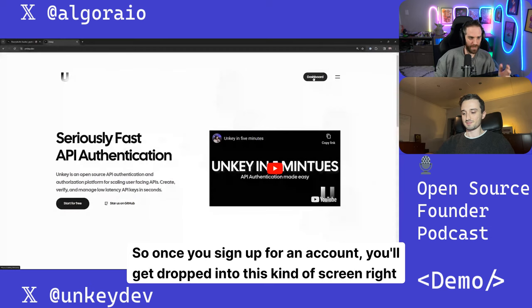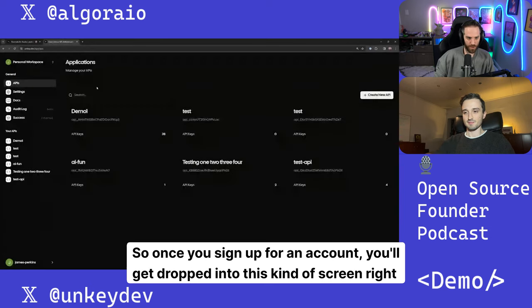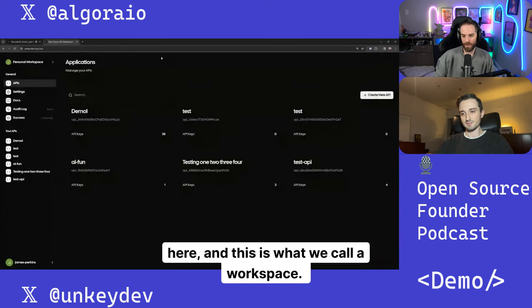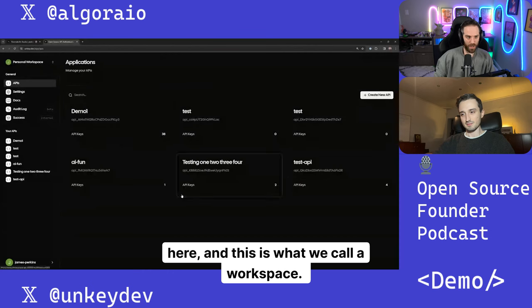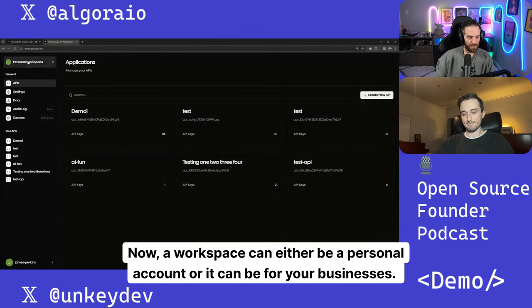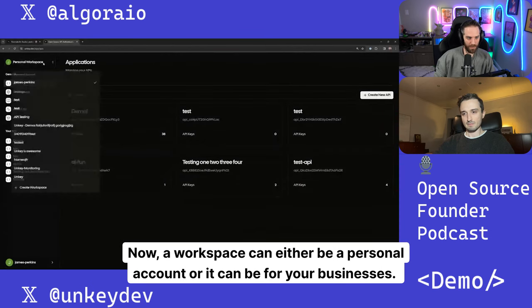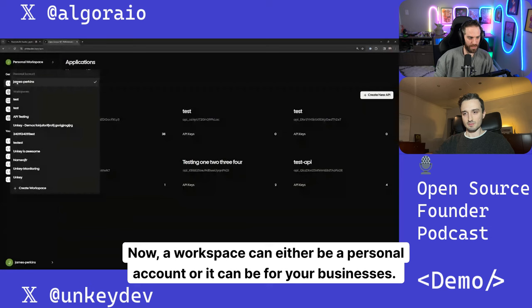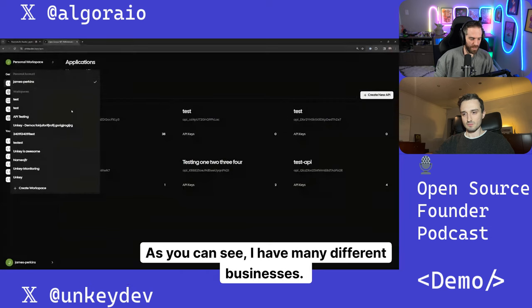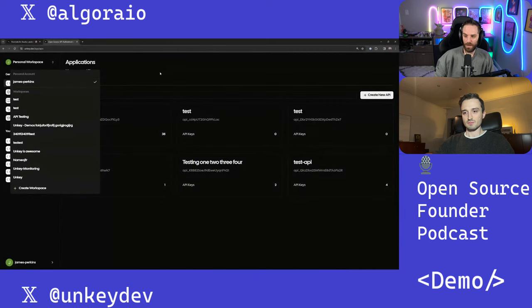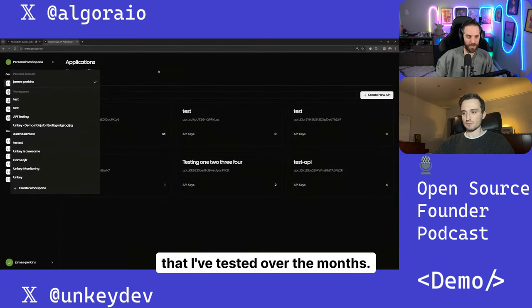So once you sign up for an account, you'll get dropped into this kind of screen right here, and this is what we call a workspace. A workspace can either be a personal account or it can be for your businesses. As you can see, I have many different businesses that I've tested over the months.